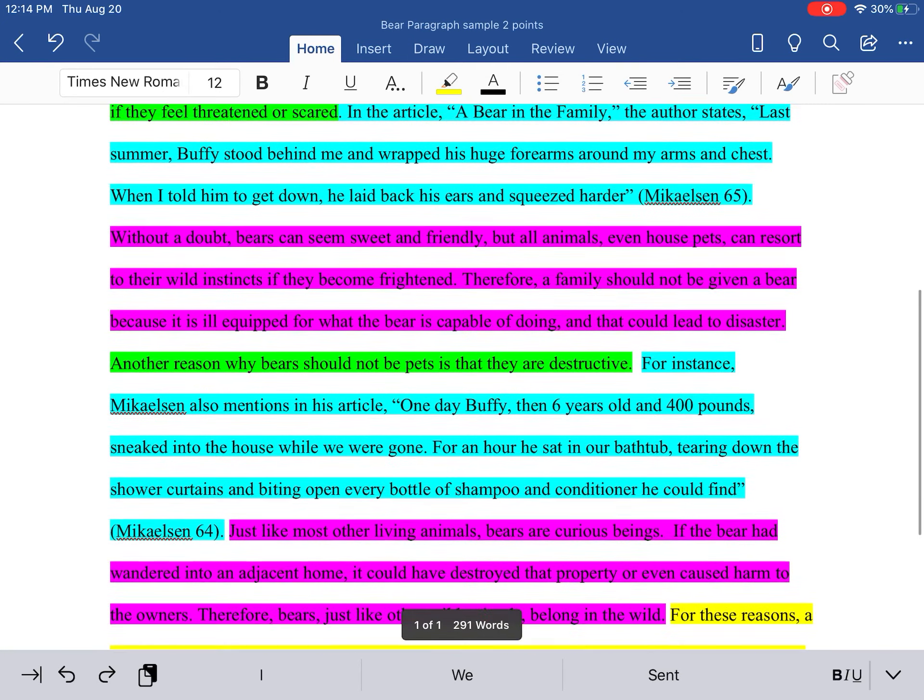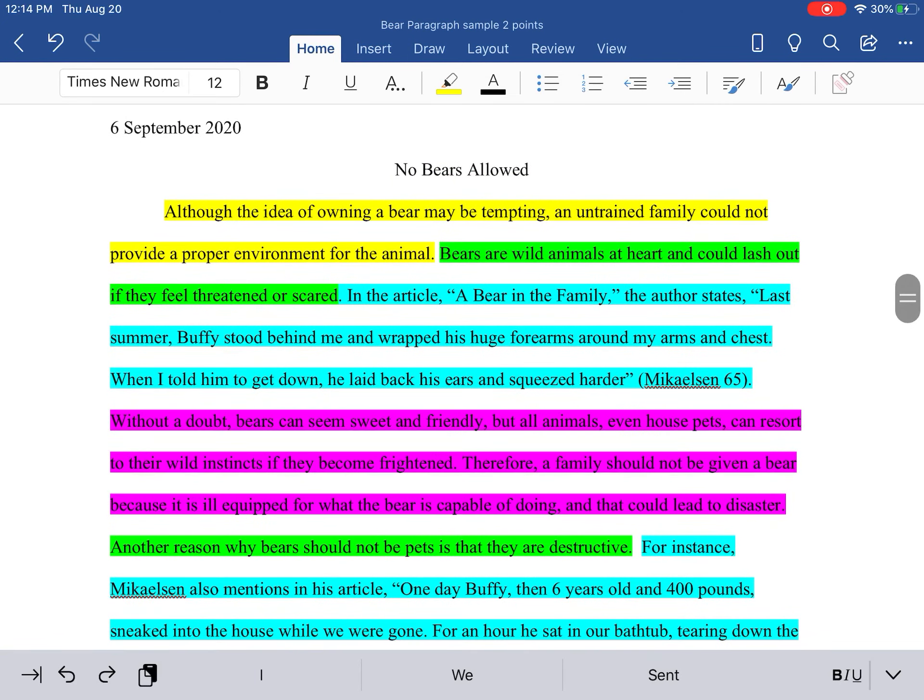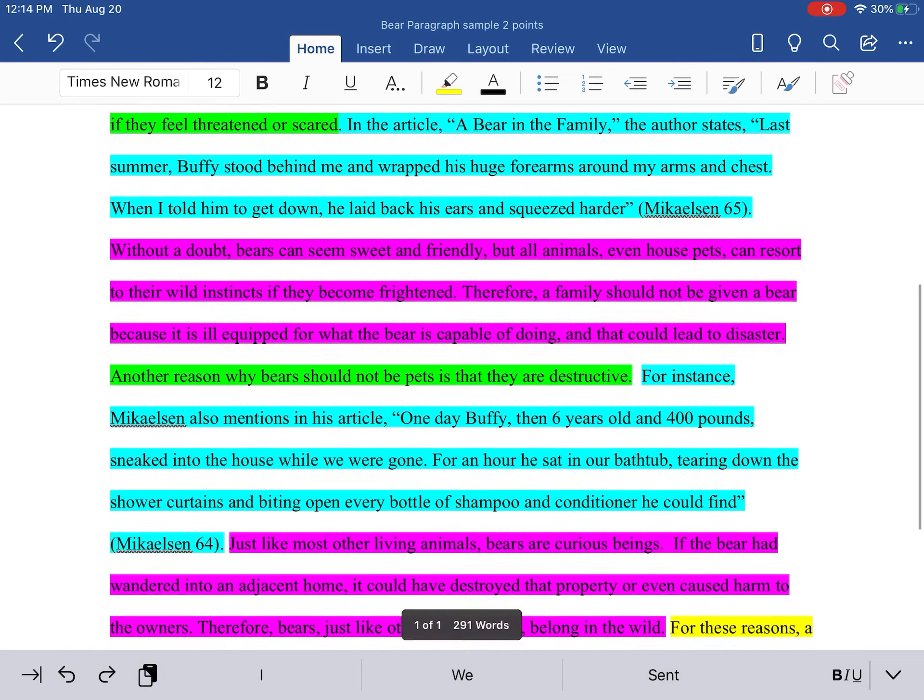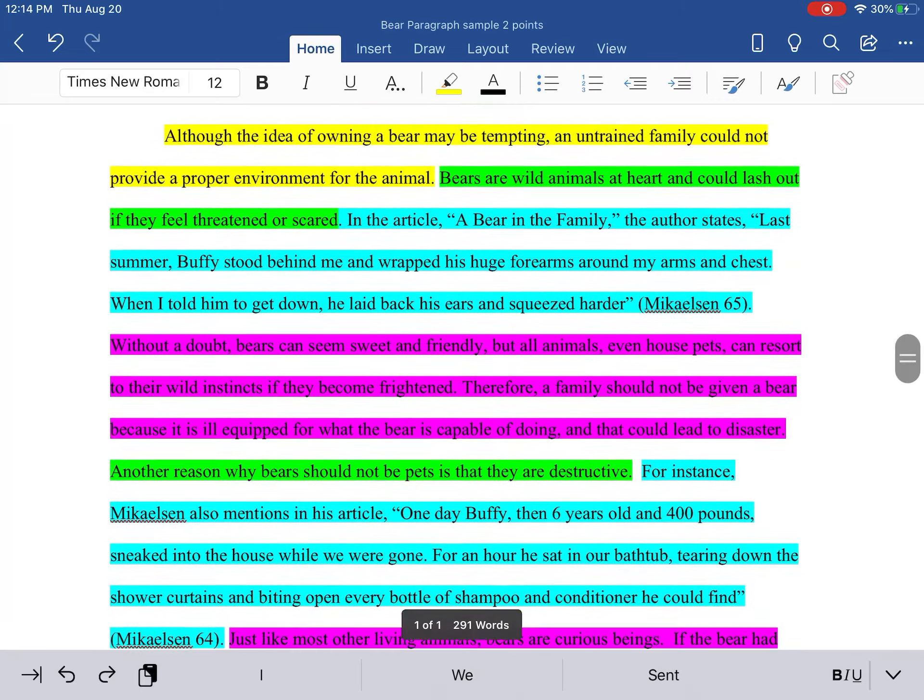And here's my paragraph. What I want you to do is pause this video, go to your document, and try this highlighting.